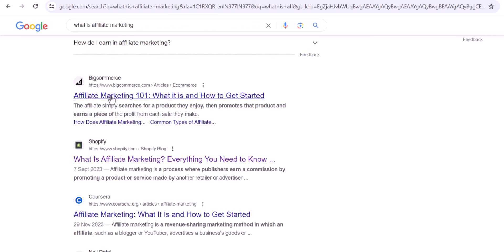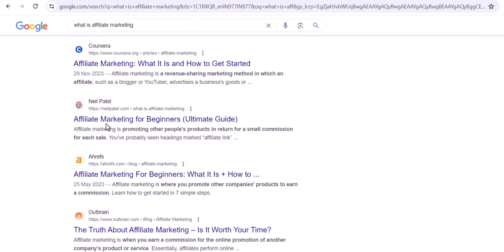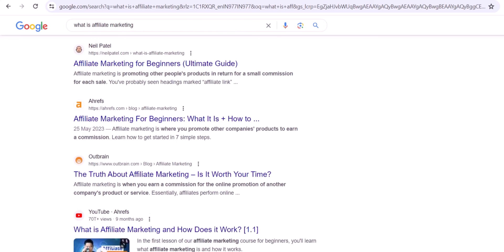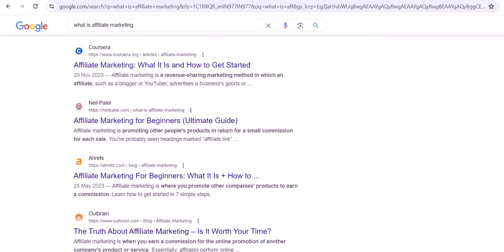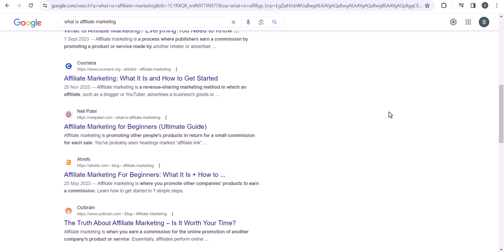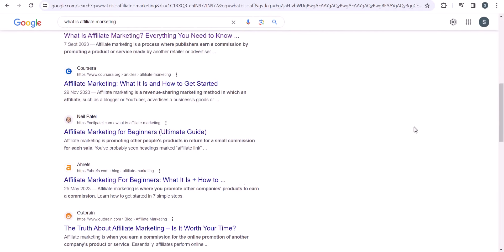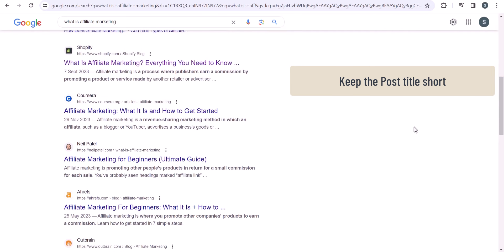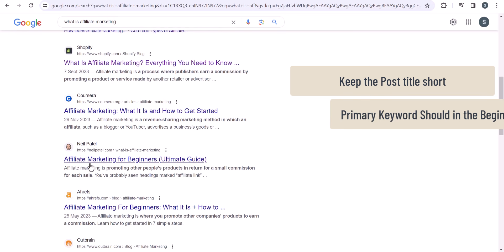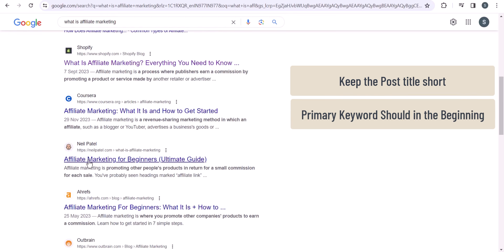There is also 'Affiliate Marketing 101: What It Is and How to Get Started,' and 'Affiliate Marketing for Beginners: Ultimate Guide,' and 'The Truth About Affiliate Marketing.' You notice that most blog post titles in the top results are very short and simple, and the keyword is placed at the beginning of the title — like 'affiliate marketing' is added at the beginning.